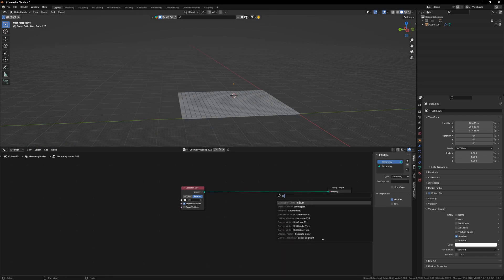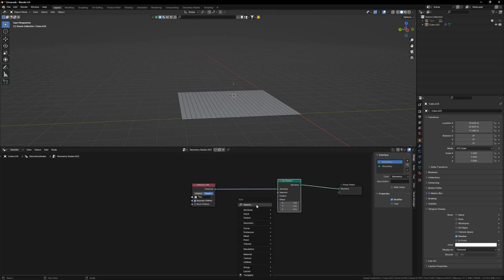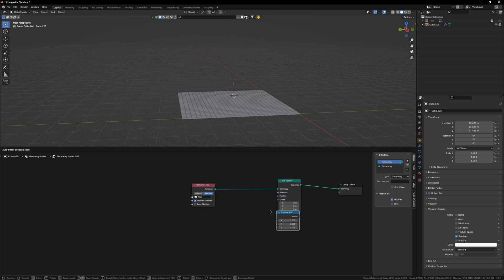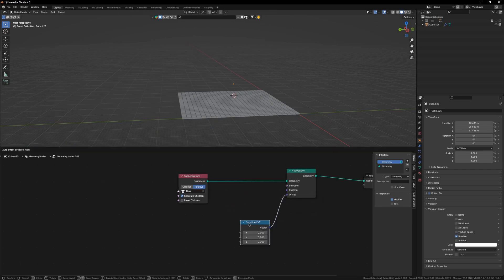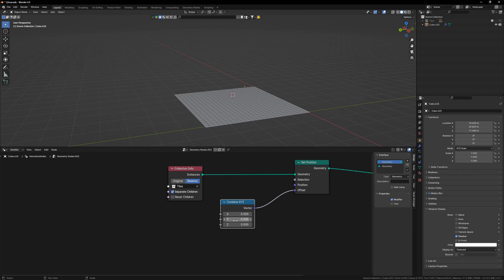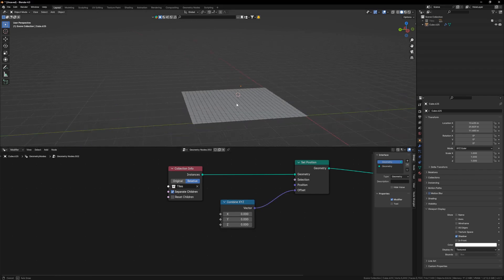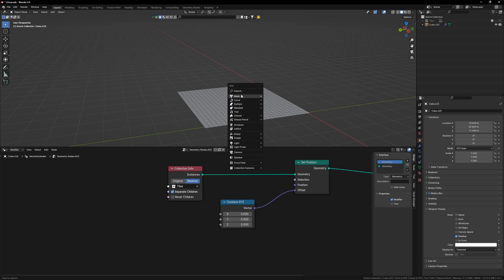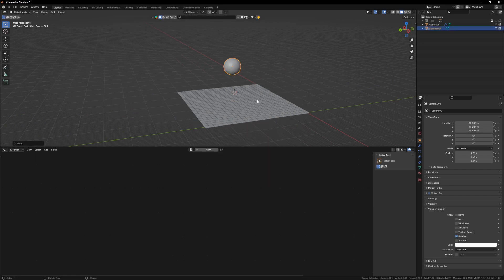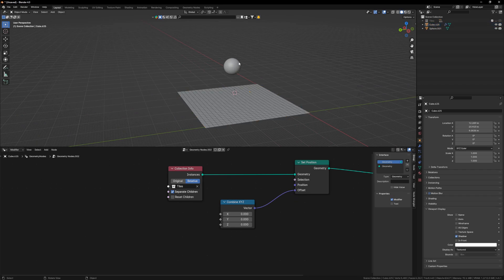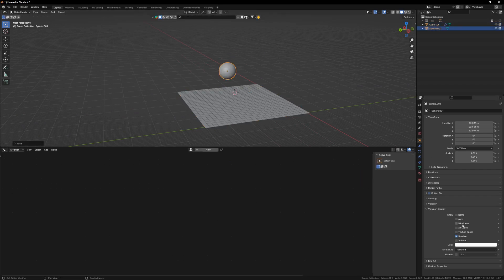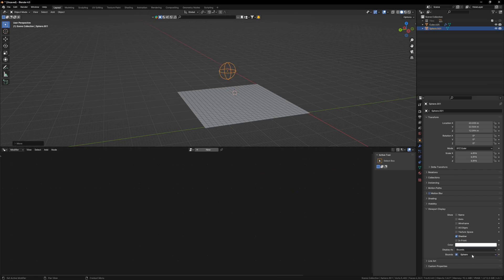Up next I am going to spawn in a Set Position node and Combine XYZ. With this node we can individually displace our X, Y, and Z coordinates. We will be using an external object — a sphere — to displace our floor tiles. Let's click on the sphere, select bounce, box type — bounce type is sphere. Let's hide this from our end view.